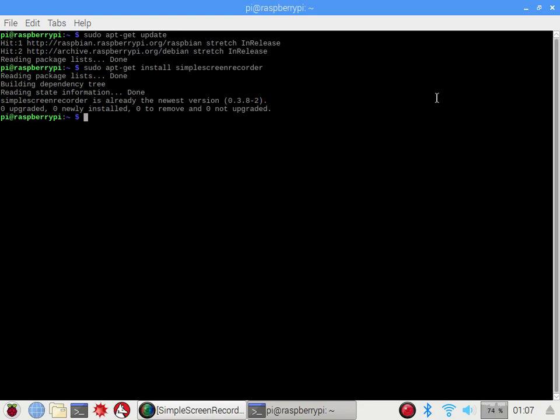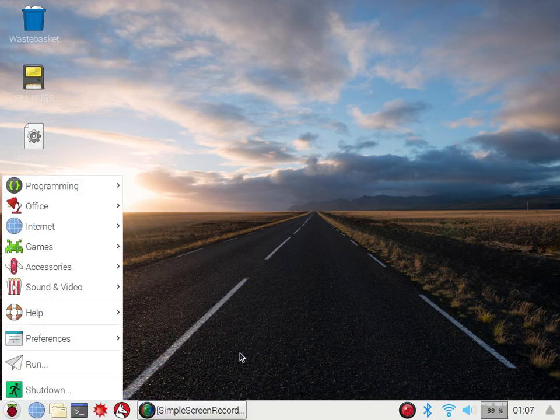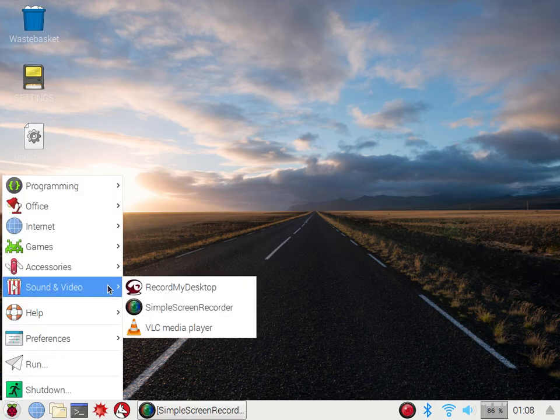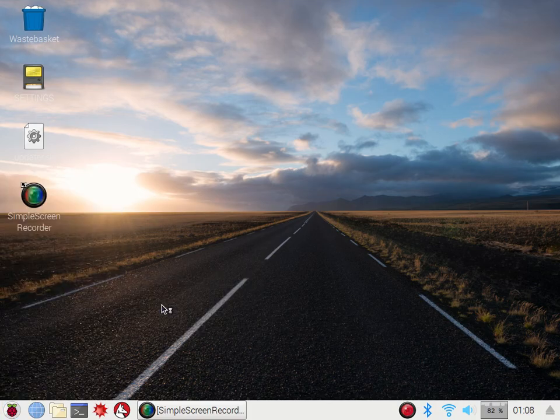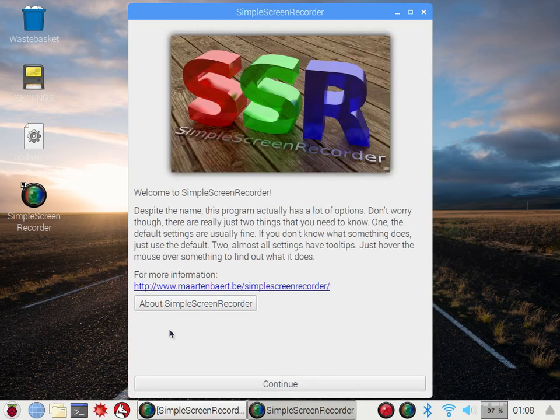It won't say the same thing, it won't say simple screen recorder is already in the newest version. That's actually what I'm using to record at the moment. You have a few other options and then you want to click on your home menu and go to sound and video and then simple screen recorder should be right there. You can click on that. I'm currently running it as you see.